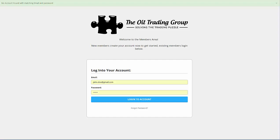Today we're going to spend just a minute focusing on our new content delivery system that takes the form of a membership portal. When you become a member of the Oil Trading Group, you're going to have access to the member portal. The member portal is designed to take the place of the old content delivery system, where you would go to the website, get a password, and download information directly to your computer. While it was effective, it was sometimes a little awkward and confusing. So what we've done now is developed a membership back office system, where all of your subscription information will be contained.